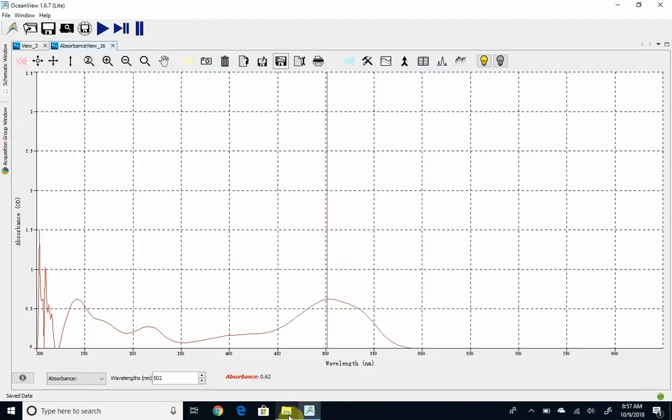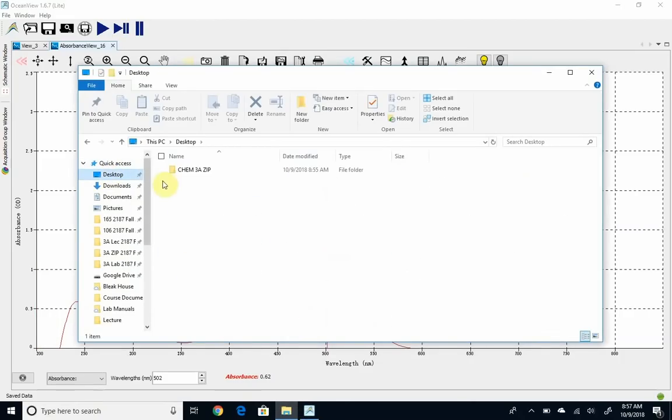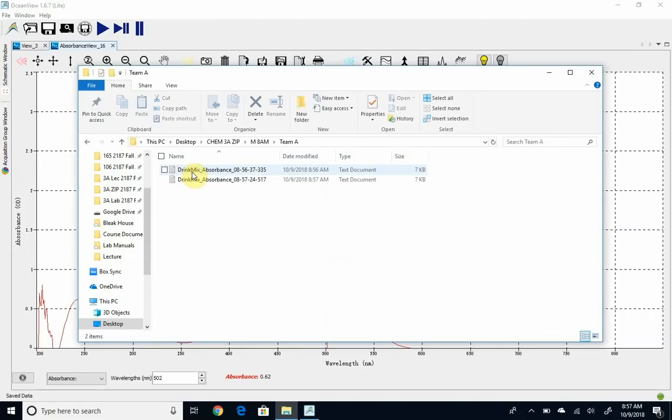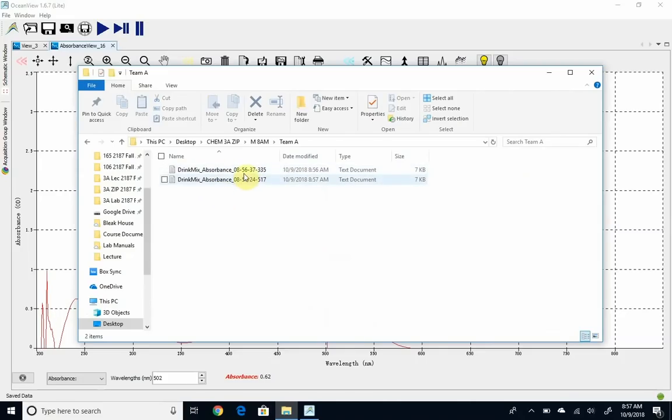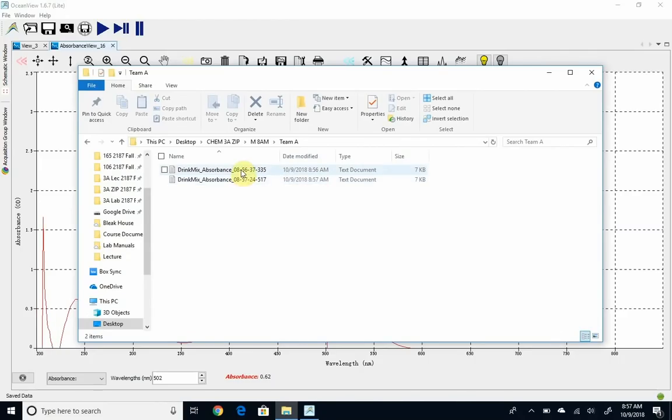So I'll go here and just show you. We went to the desktop, we created Chem 3A zip, Monday 8 a.m. In here, I have two files. You'll notice one is a little earlier, one's a little later. This is the blank, and this was my colored sample.